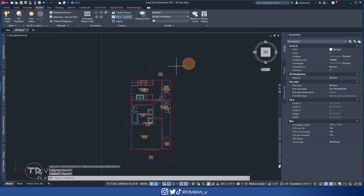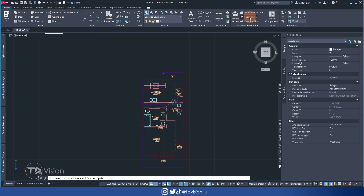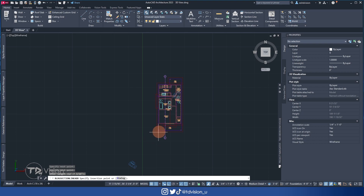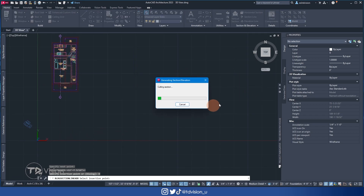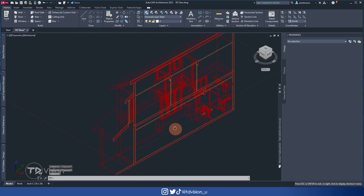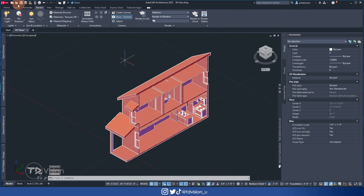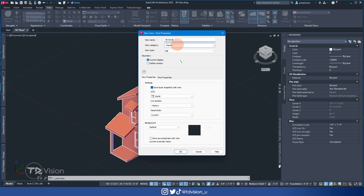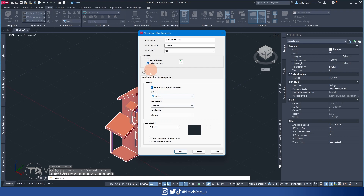Then I'll also create a section view. I'll draw a section line, cutting through the building, hit Enter, say Dialogue, create a 3D view at model high detail, and pick a point outside. Then I'll go to Conceptual to see what it looks like and create another saved view — I'll call this 'Southeast Sectional View,' draw my window, hit Enter, and hit OK. So now I have roughly four views to use for my sheets.